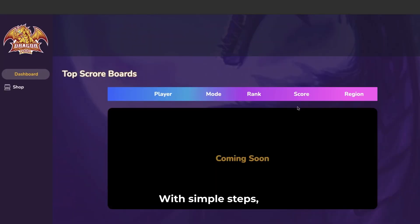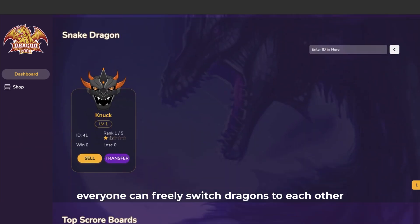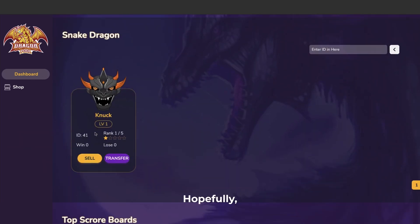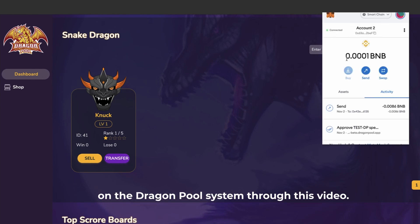With simple steps, everyone can freely switch dragons to each other. Hopefully everyone can better understand how to transfer dragons on the dragon pool system through this video.